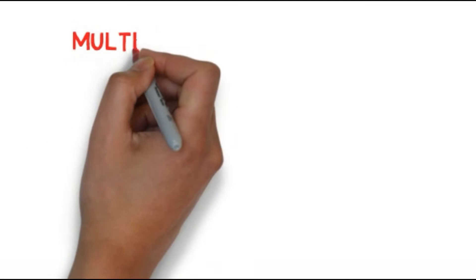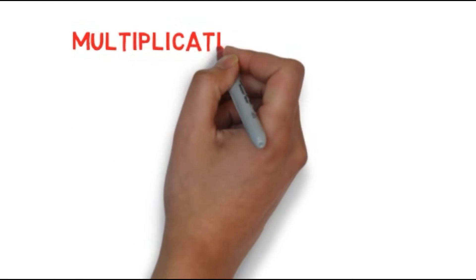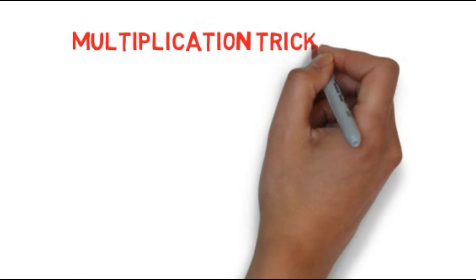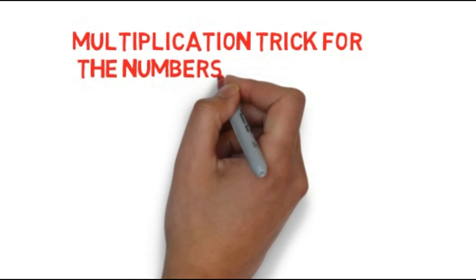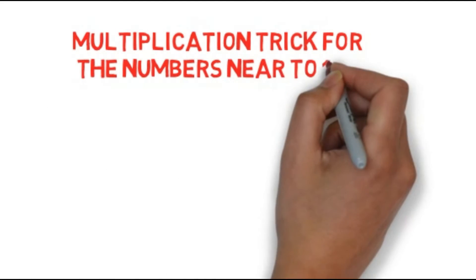In this video, we will see the multiplication of numbers near to 100. A quick multiplication trick.